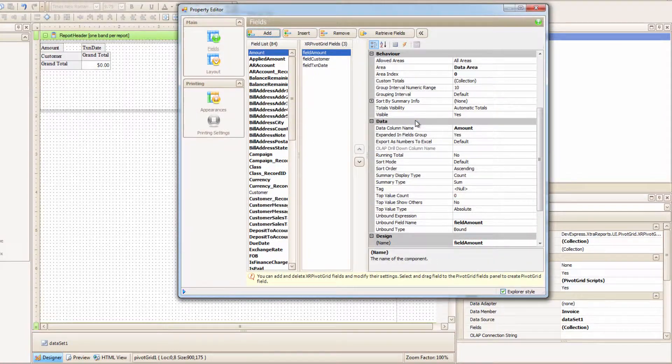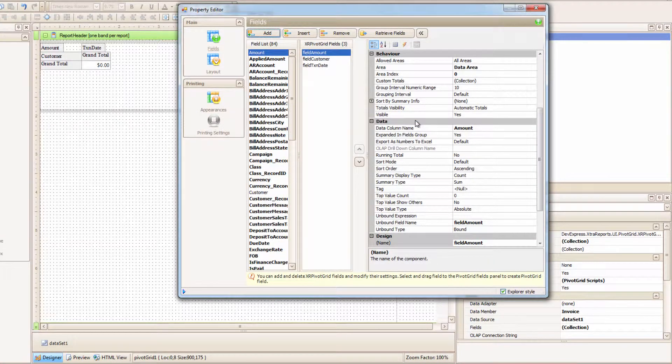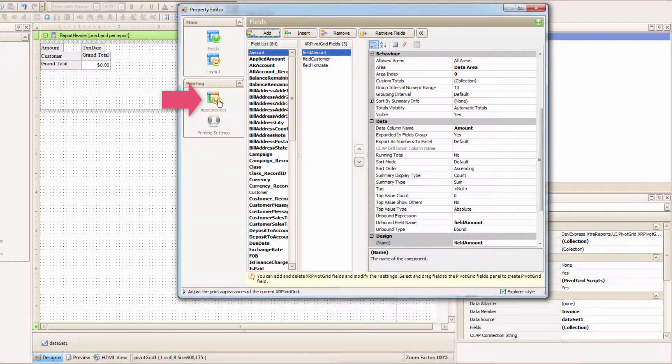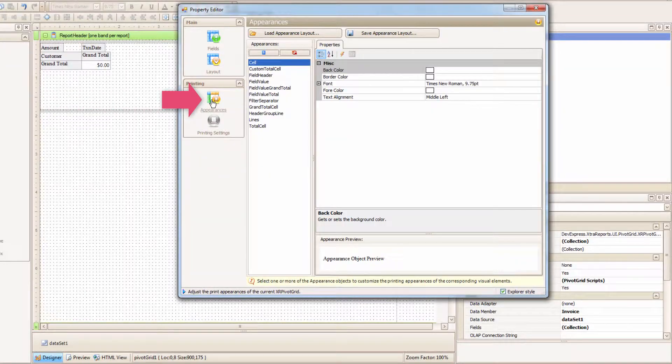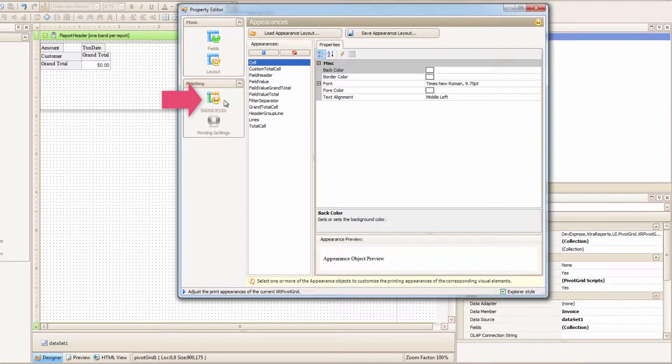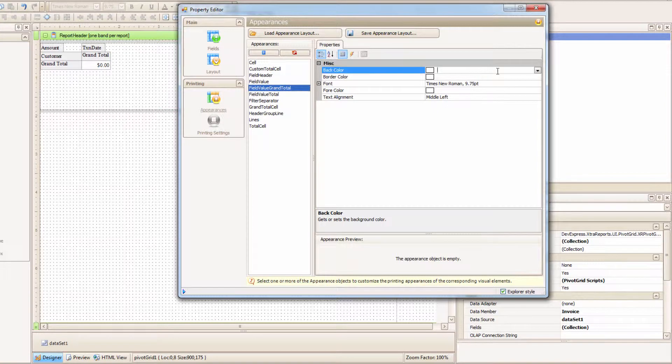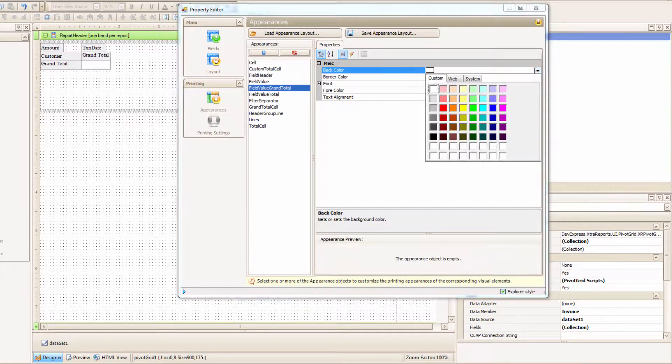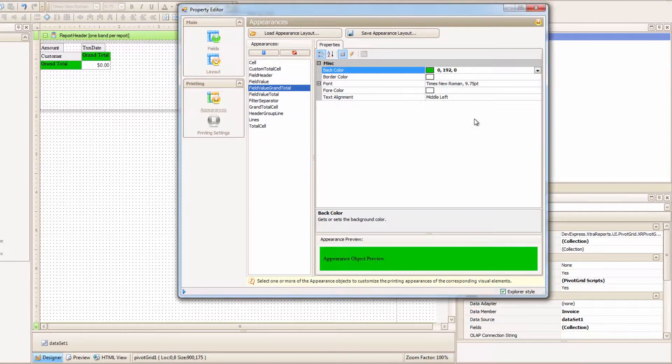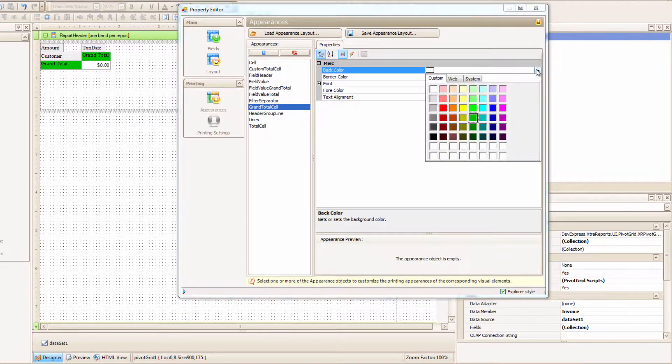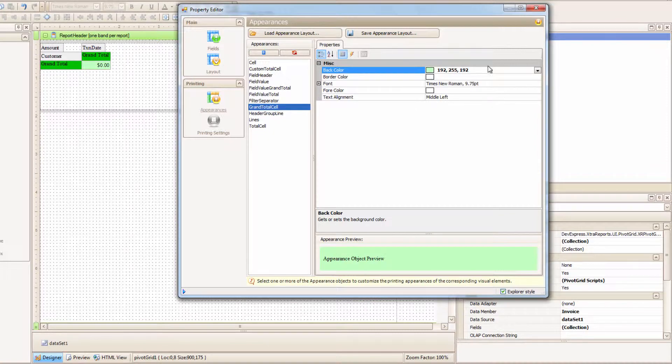Here I am, back in the Property Editor, and notice we have a section called Printing. In Appearances, you can customize the styles of your Pivot Grid. I'm going to style the headers, so let's change the Field Value Grand Total to Dark Green, and then I'll change the Grand Total cell to Light Green.